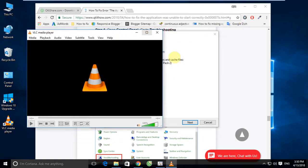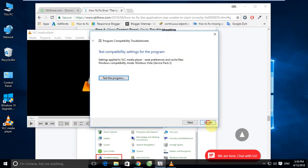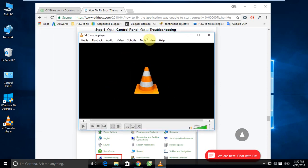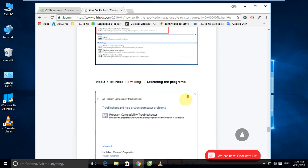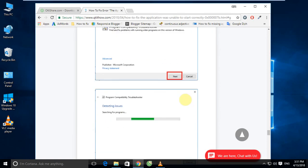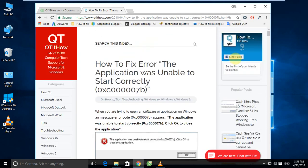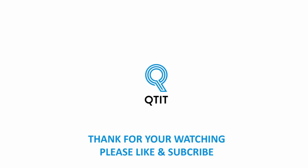The above are the 8 best methods to fix 'The application was unable to start correctly, 0xc00007b.' If you have any problems, you can contact the team for support. If this guide video was useful, please like and subscribe. Thanks for watching — goodbye and see you in the next video!